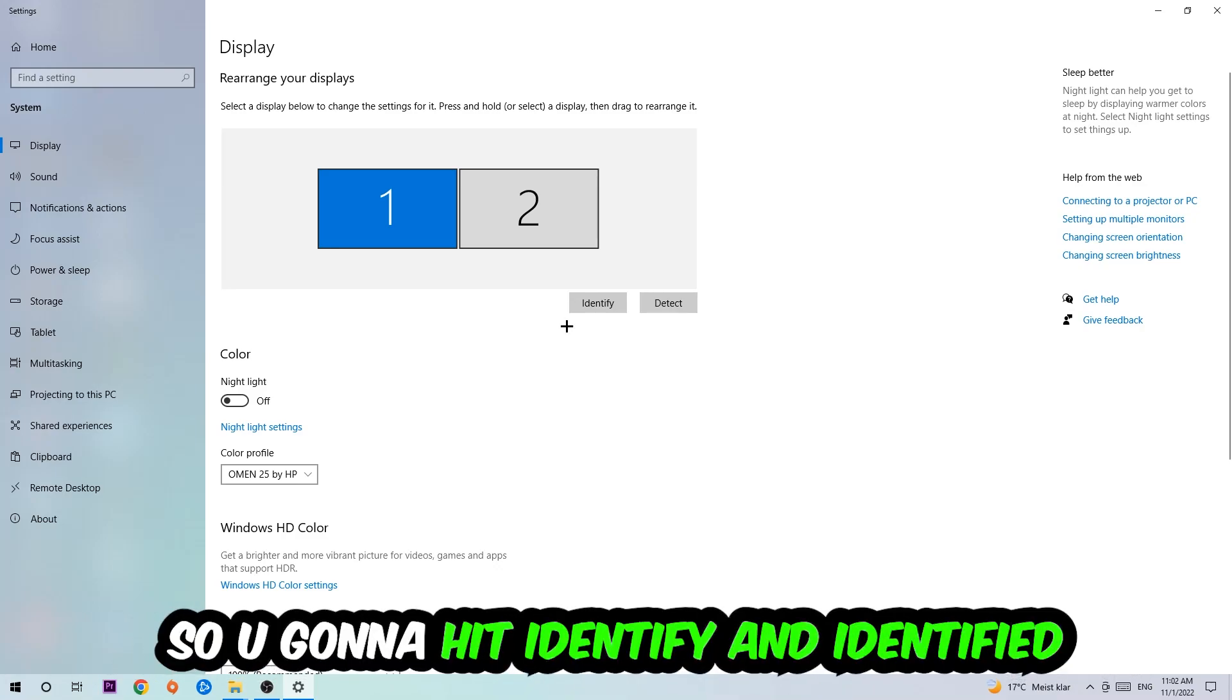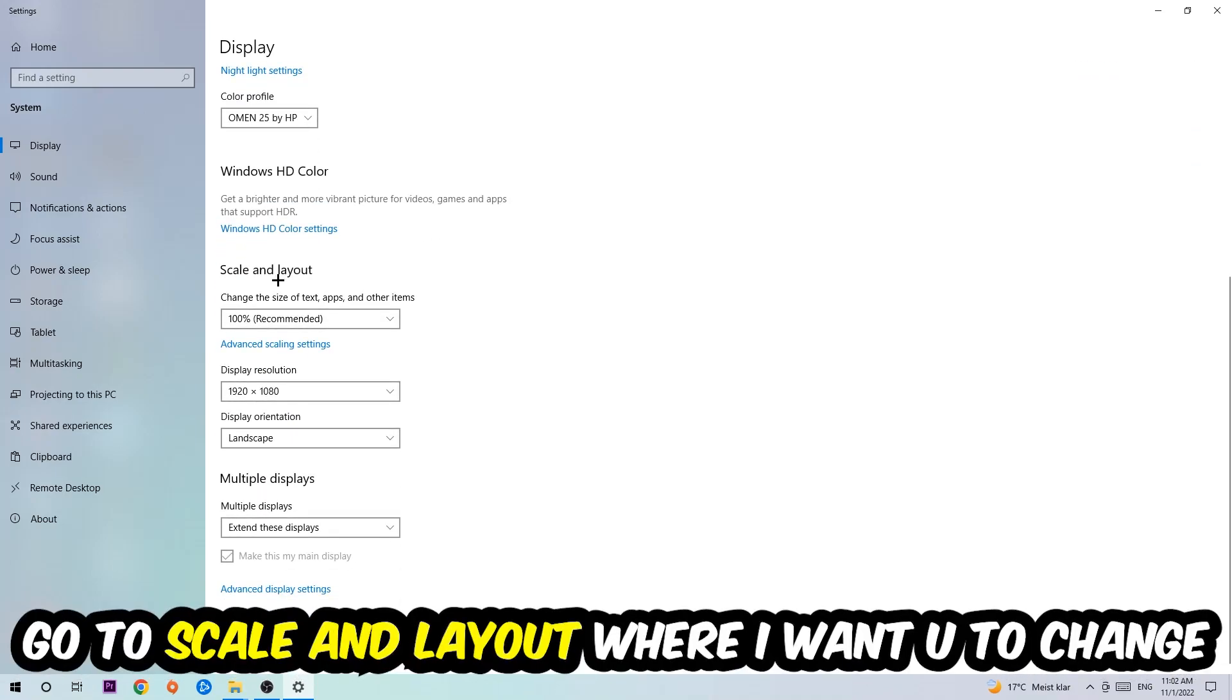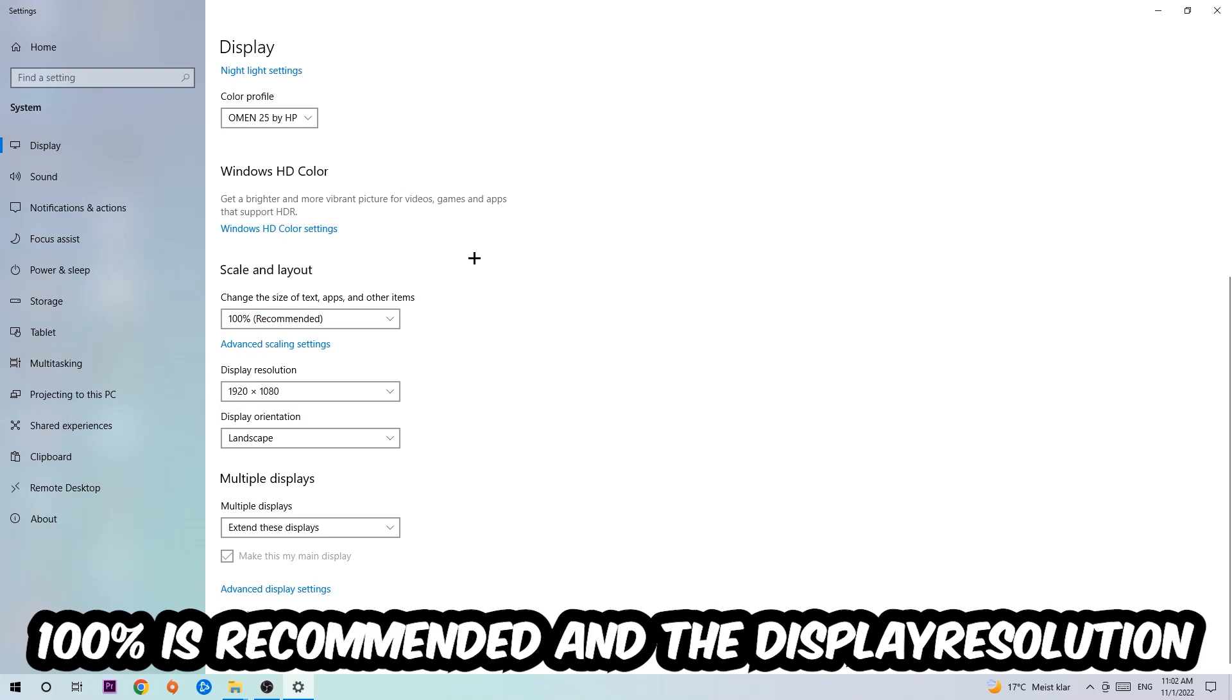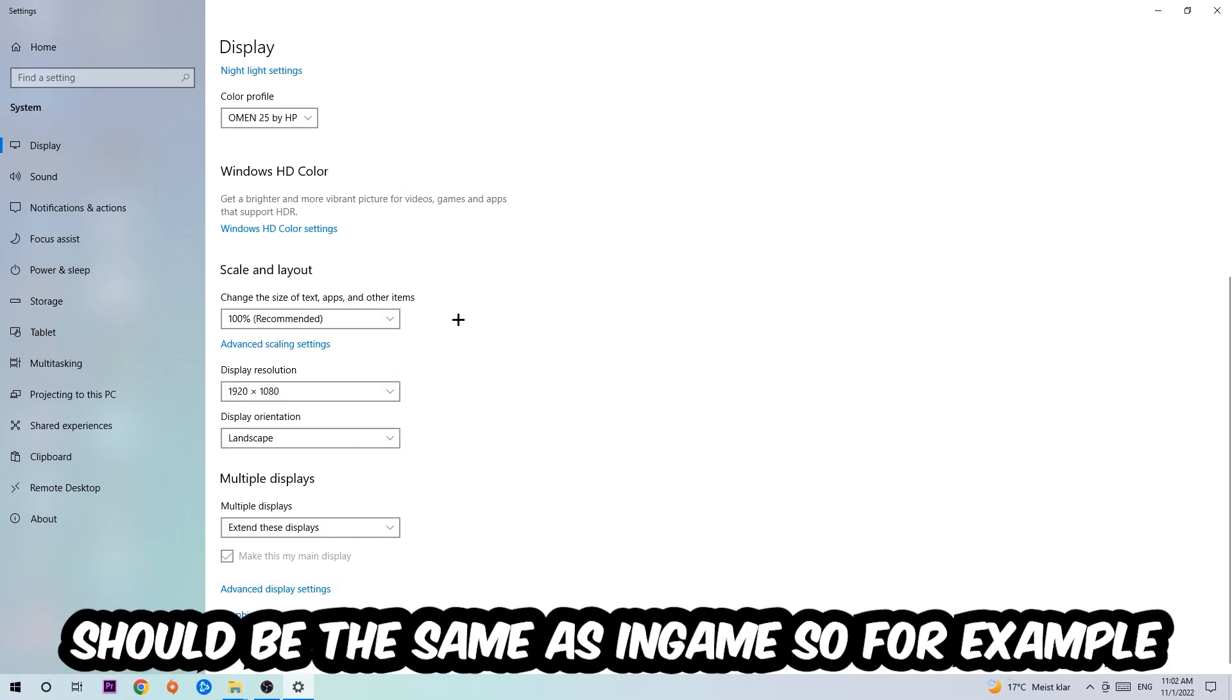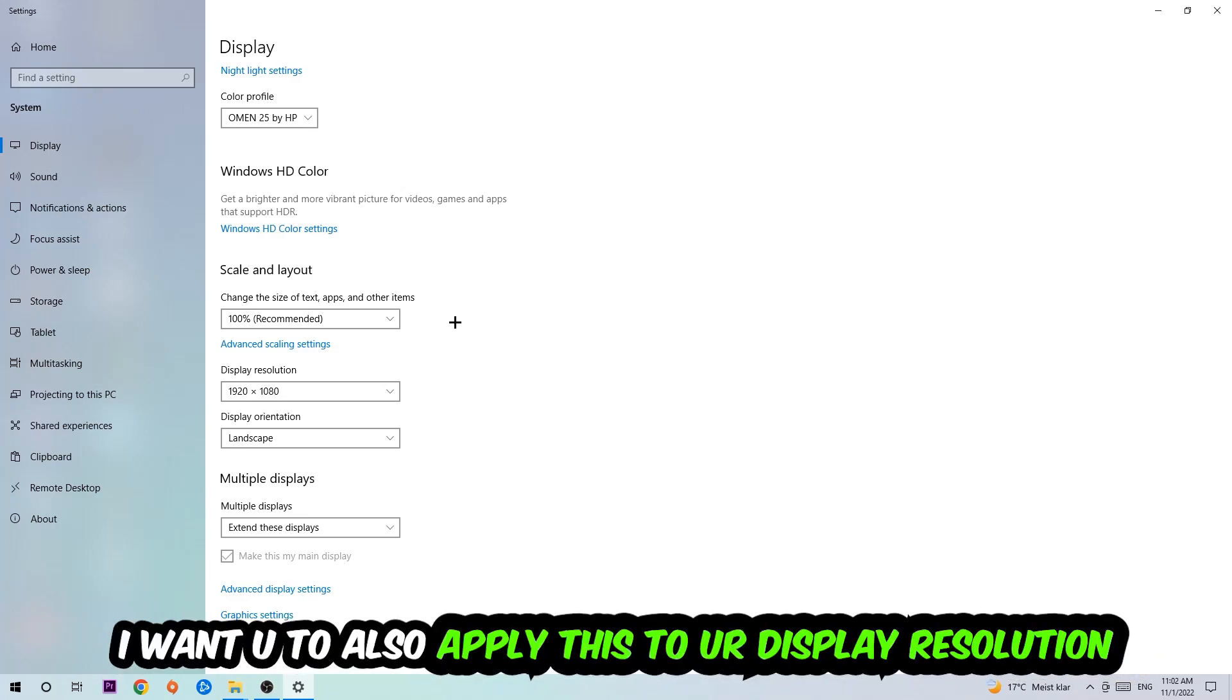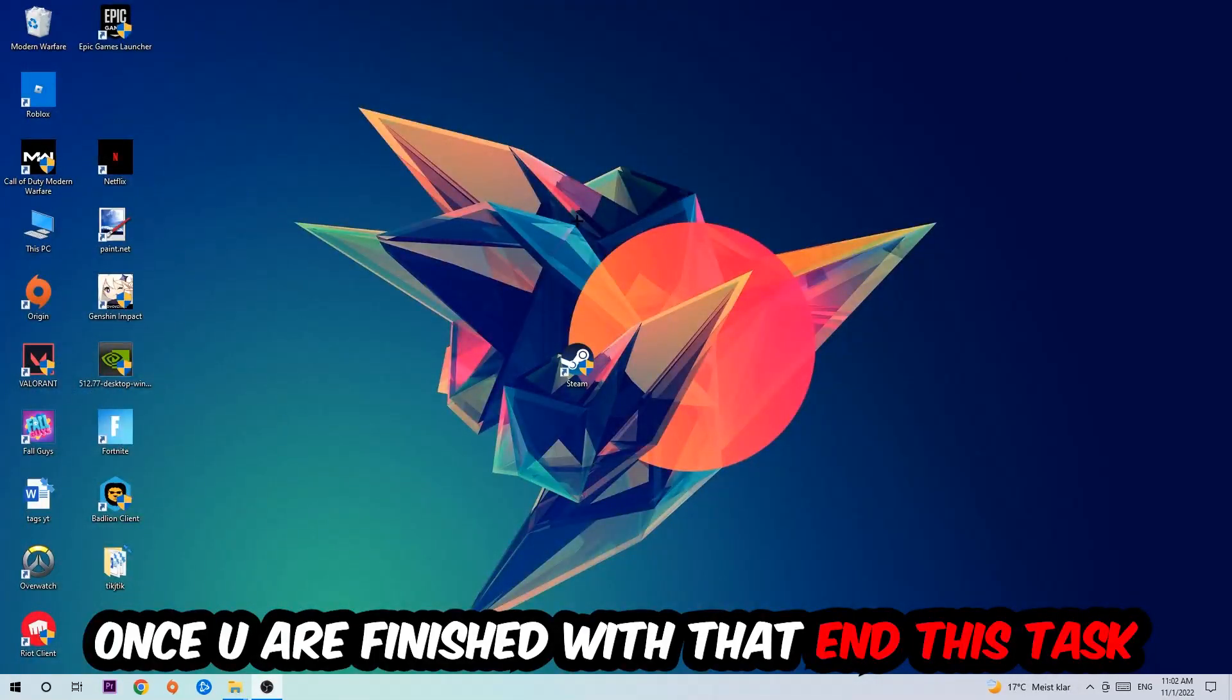Once you're done with that, scroll down to Scale and Layout where I want you to change the size of text, apps, and other items to 100% as recommended. The display resolution should be the same as in-game. For example, if you're using 1920x1080 in-game, apply this to your display resolution. Once finished, close this.